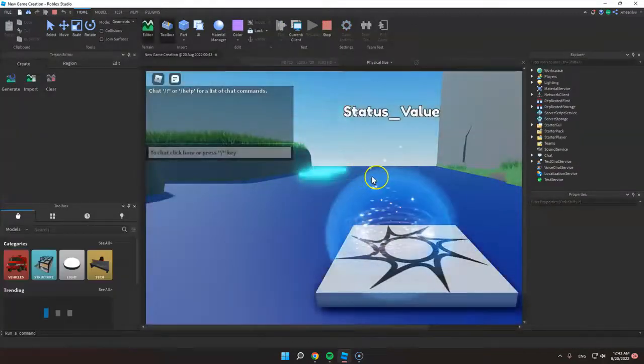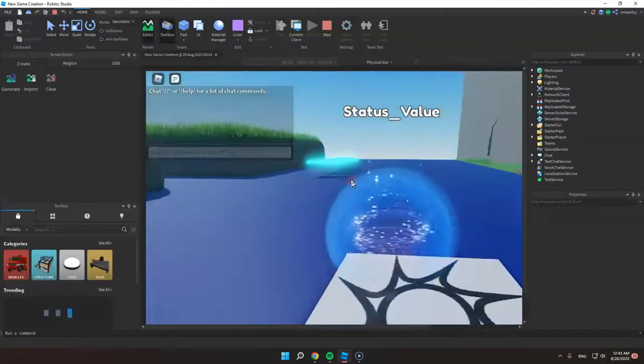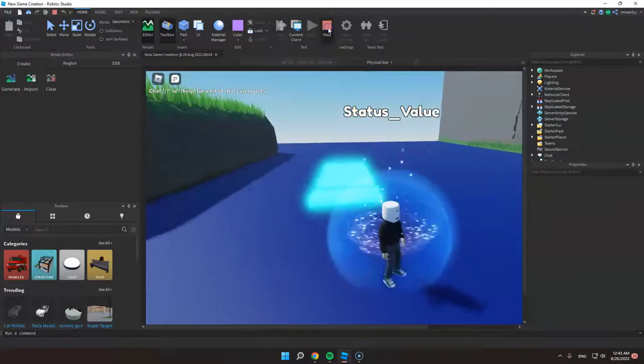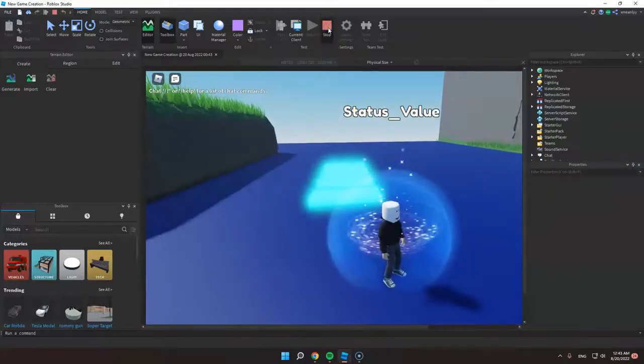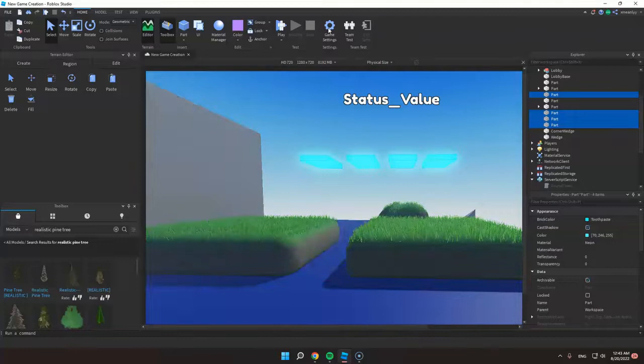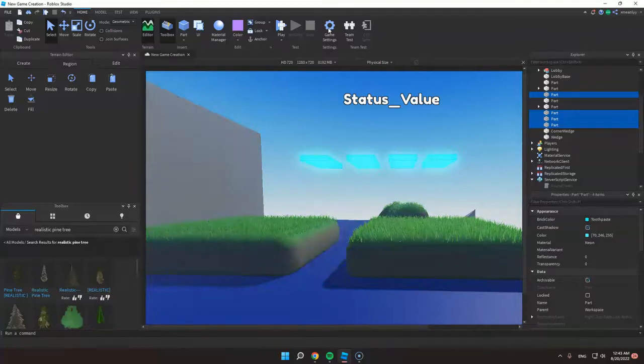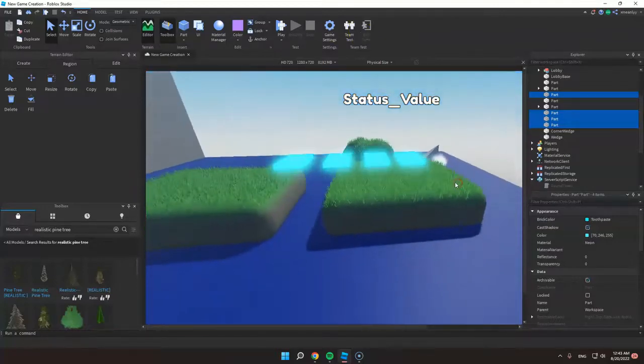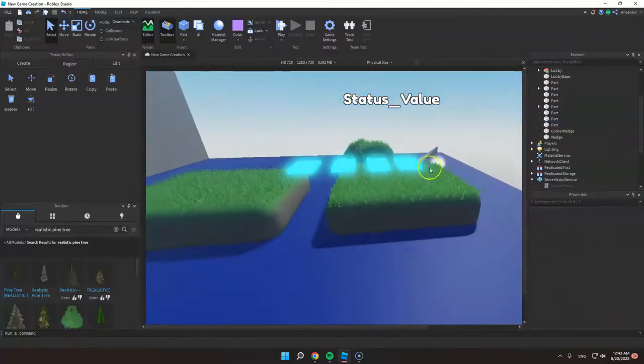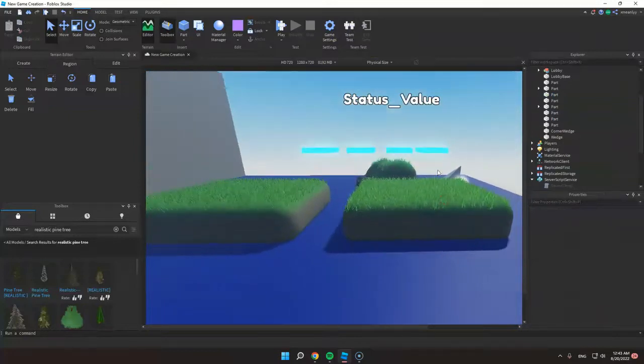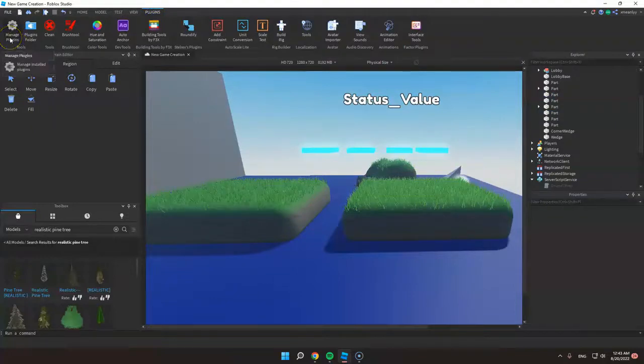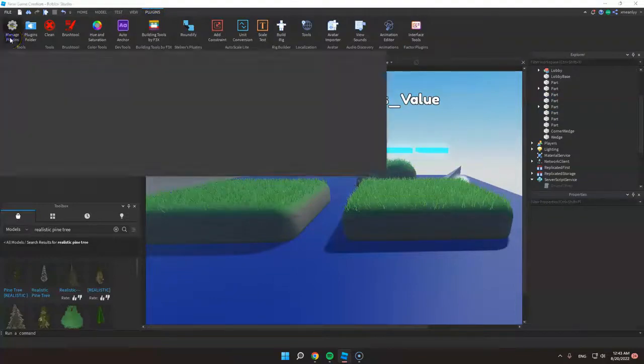As you can see, the parts fell. So to anchor them without clicking them one by one, let's go to Plugins and then go to Manage Plugins.